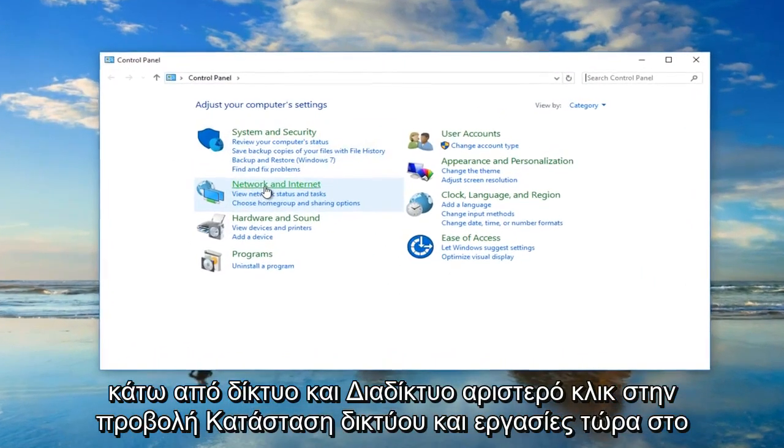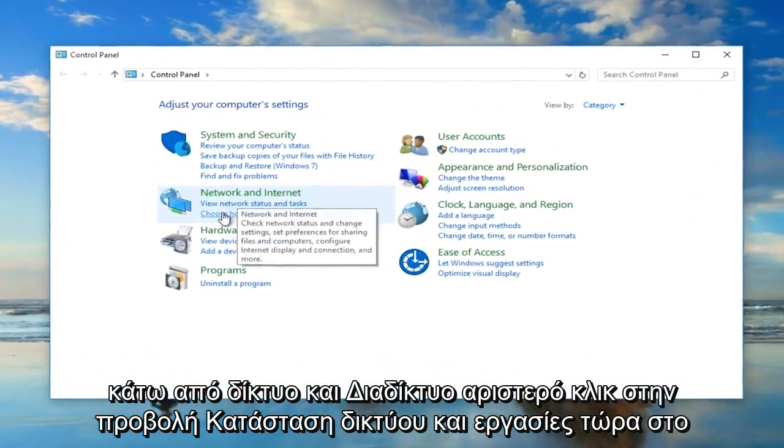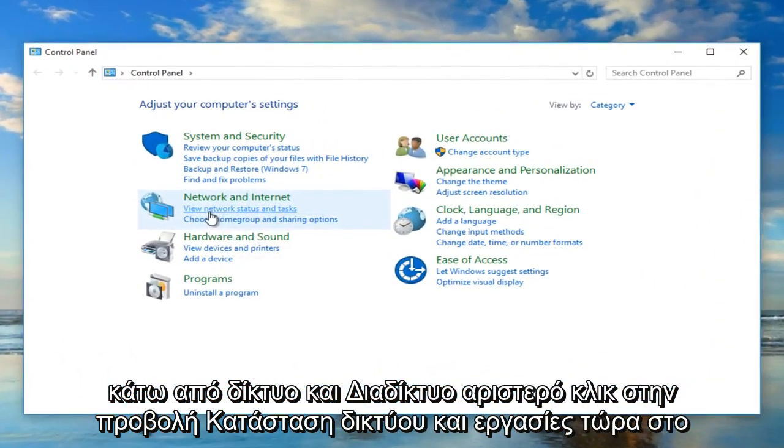Under network and internet, left click on view network status and task.